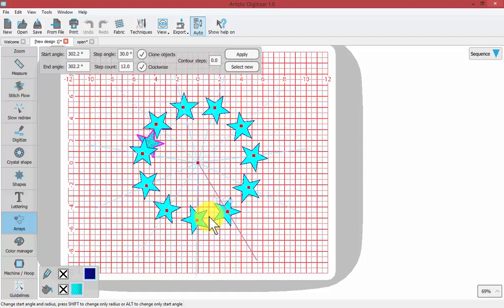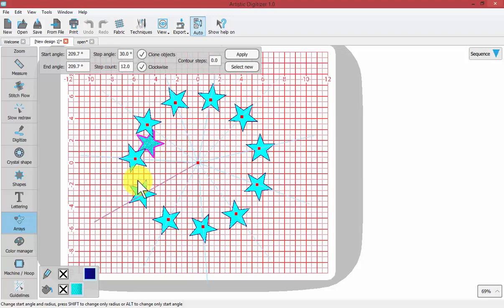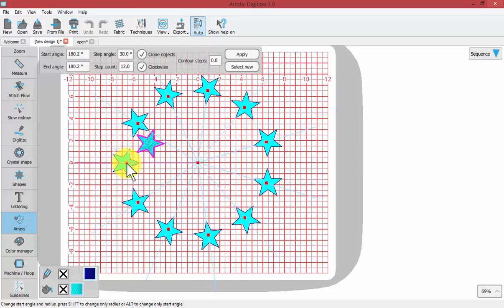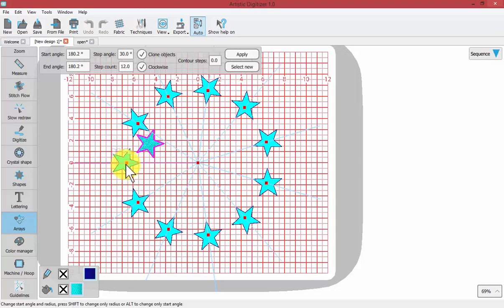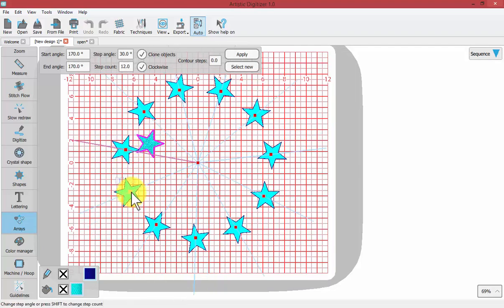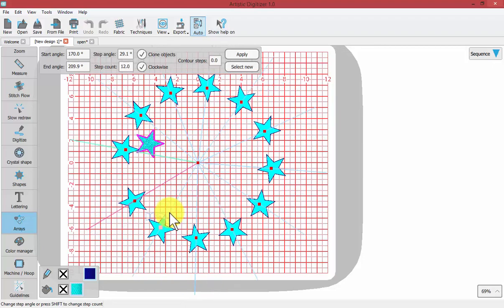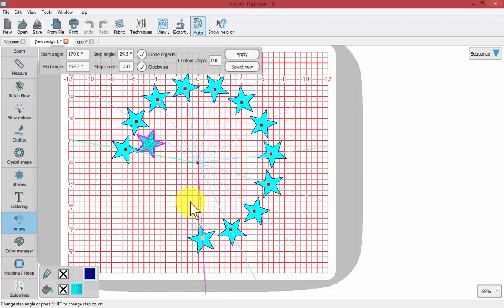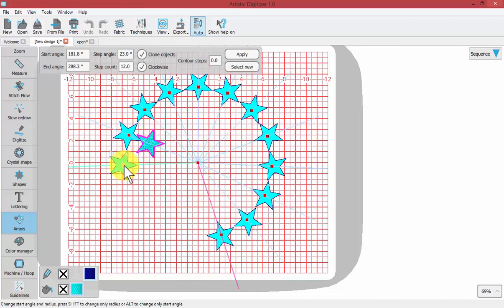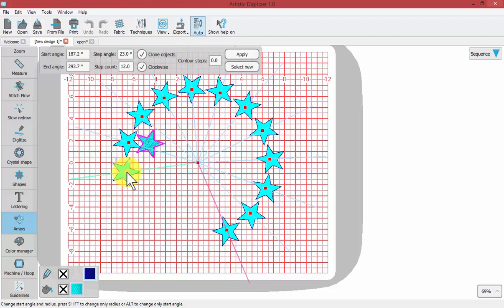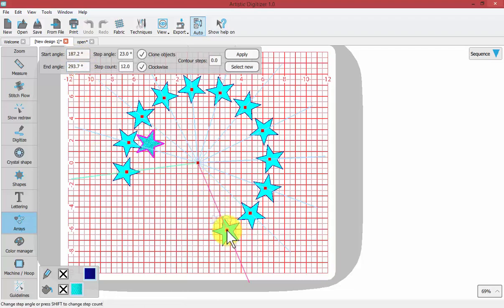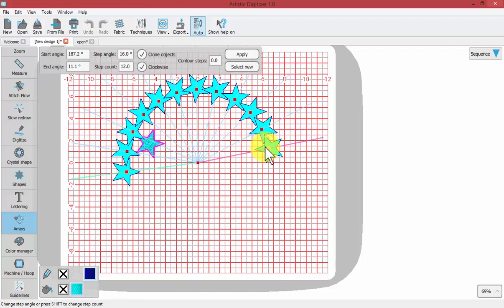Now the end angle and the start angle are attached, but if I grab on to any other star and move this way, notice what's happened now. The red line and the green line have been separated. The green line will represent the start angle and the end line will represent the end angle.